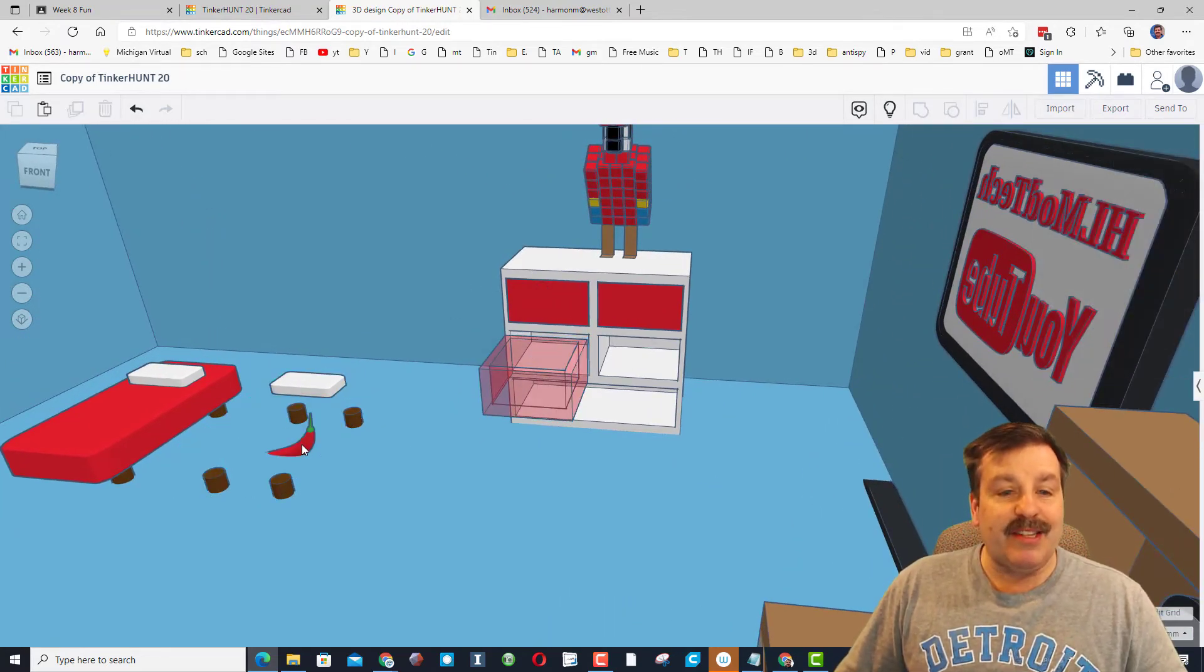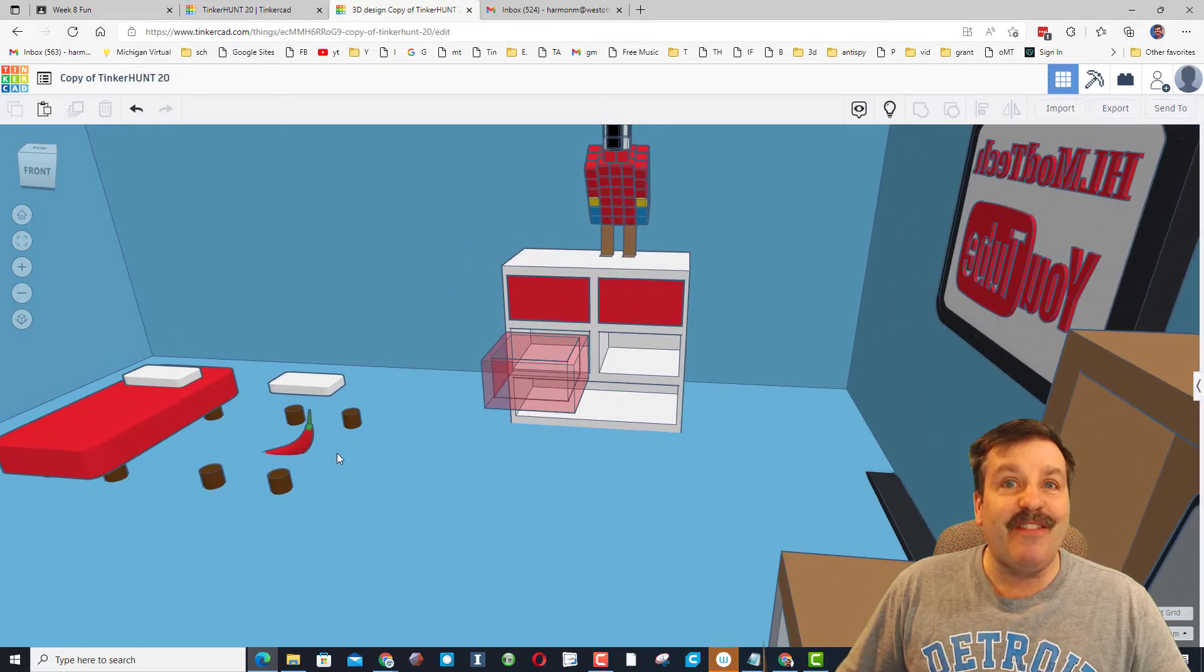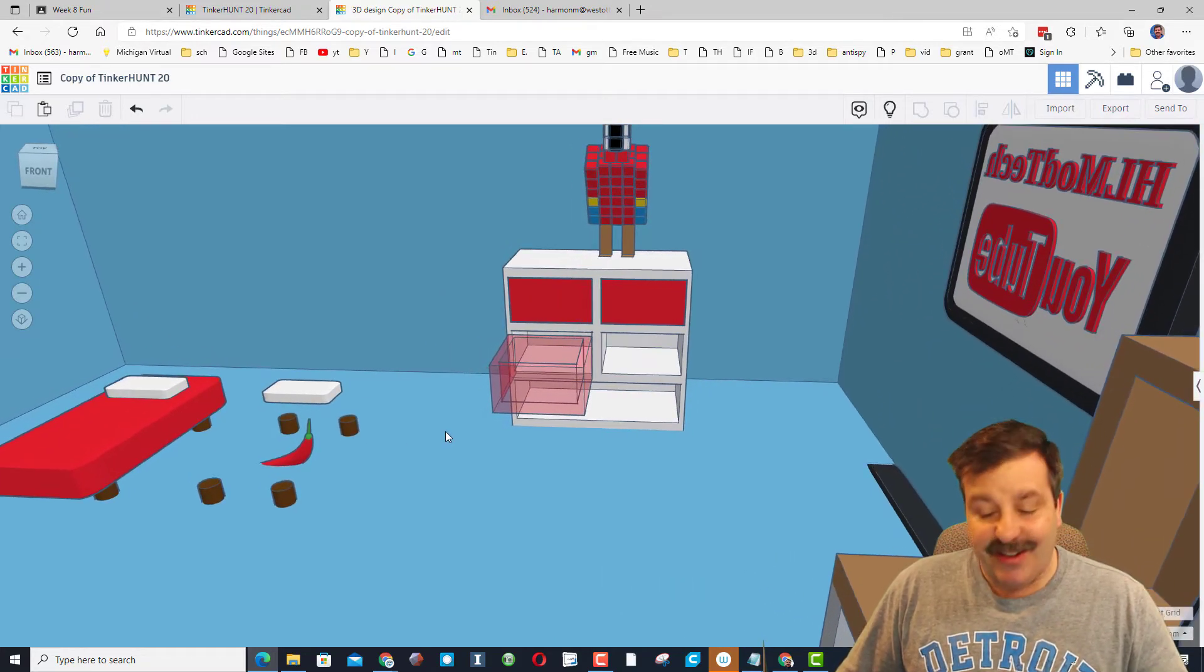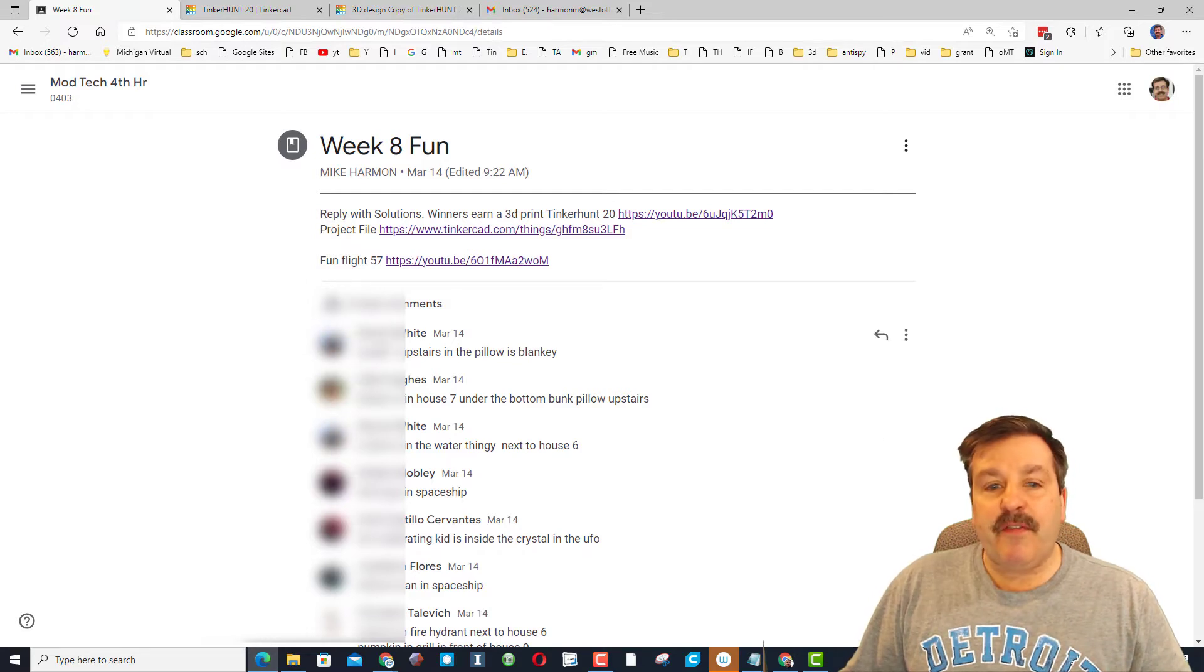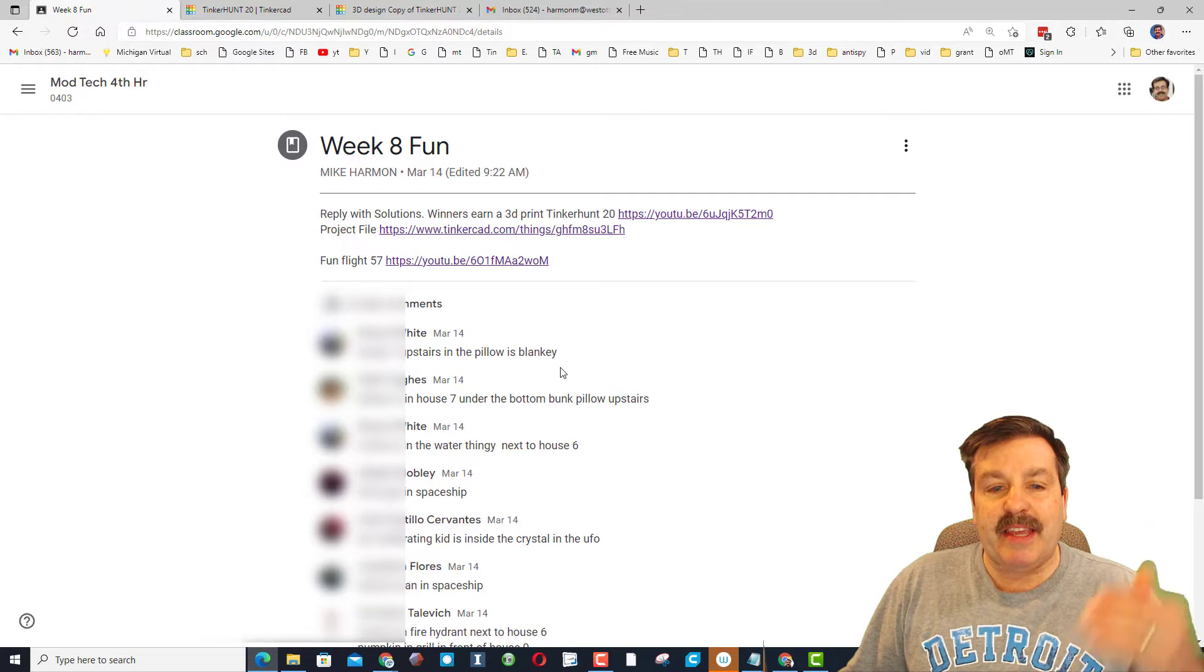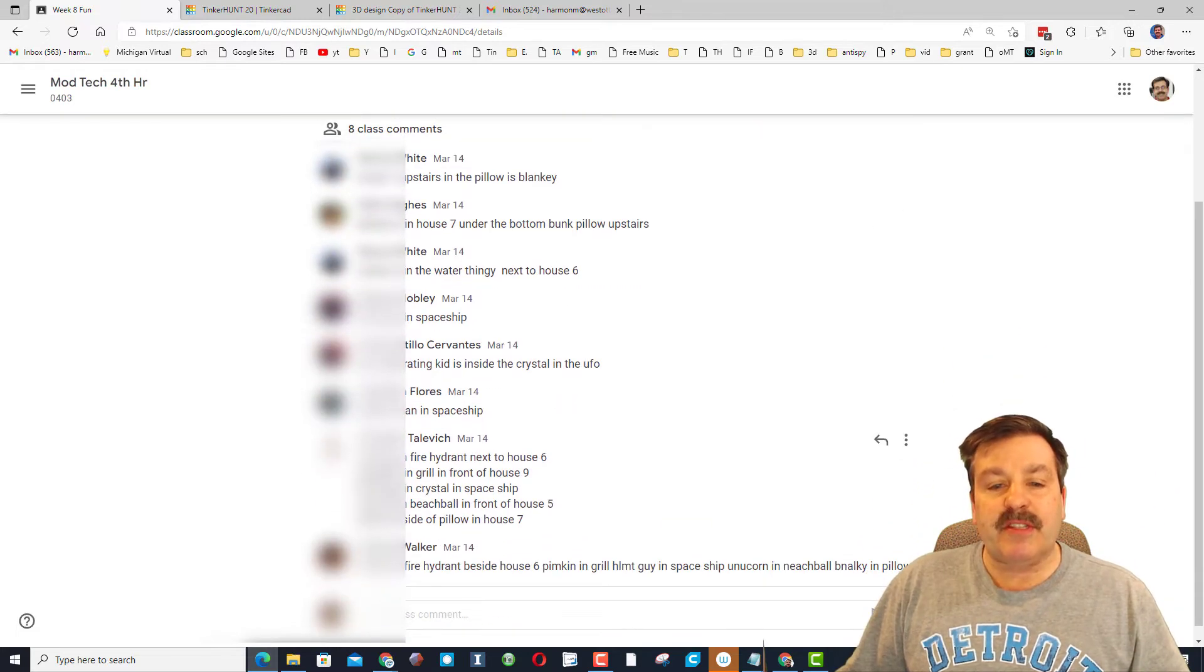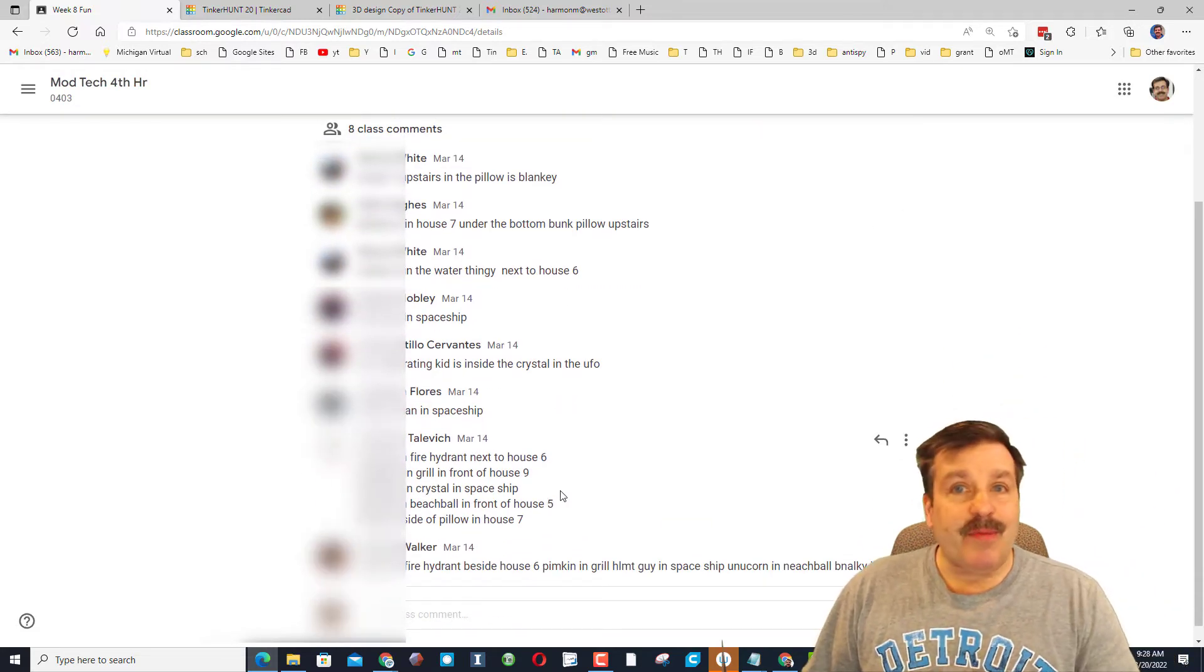It's a great way to learn how to search and find stuff as you're playing around in Tinkercad. In class it's a ton of fun because we post where we find them, like 'house 7 upstairs pillow was blankie,' and the kids just go all through until somebody finds all five and we have a winner.